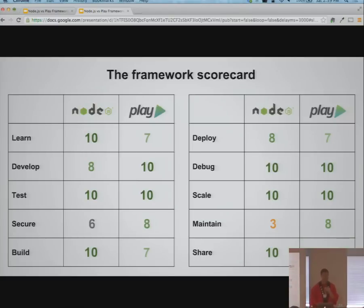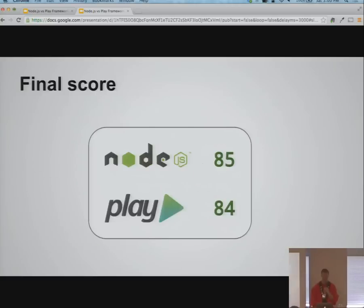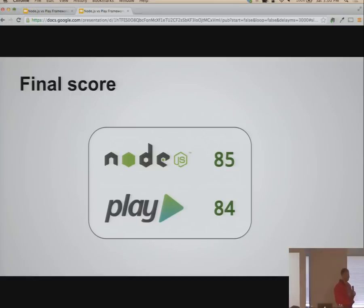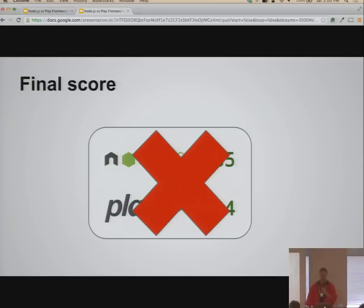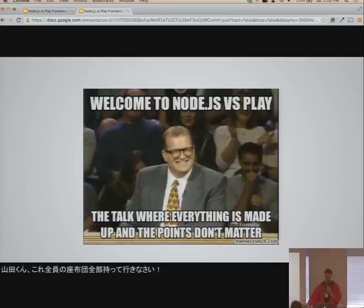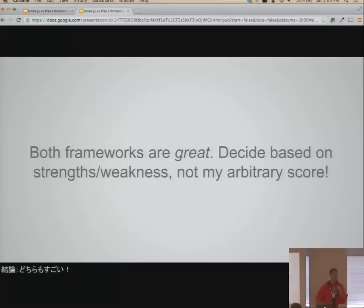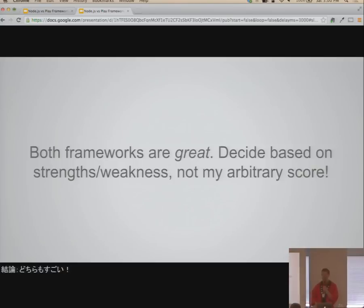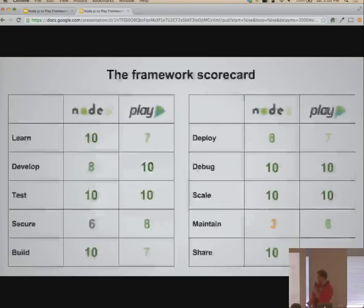Adding up the scores: Node 85, Play 84. But welcome to Node versus Play — the game where everything's made up and the points don't matter. These are both awesome frameworks, and the way to decide is not my arbitrary score. You need to look back at the scorecard — these categories are not all weighted equally. For some people the most important thing will be real-time web features; for others it'll be performance or maintenance. Figure out what matters to you, assign your own scores, and pick.